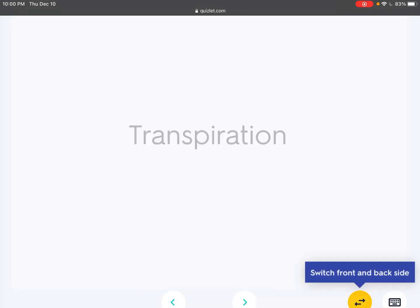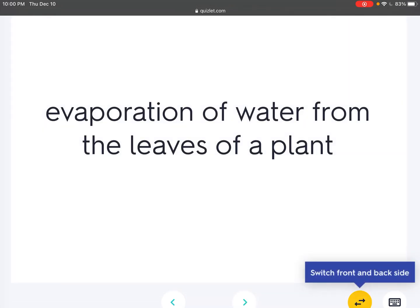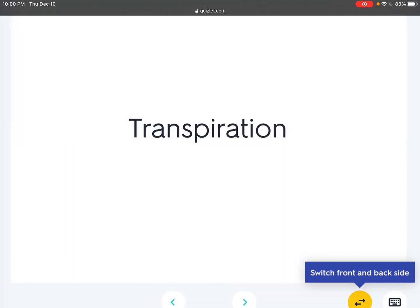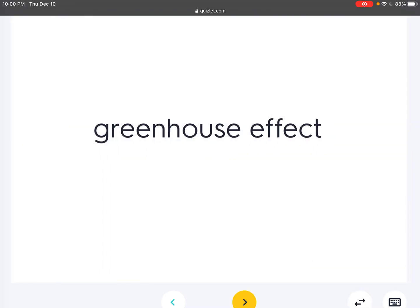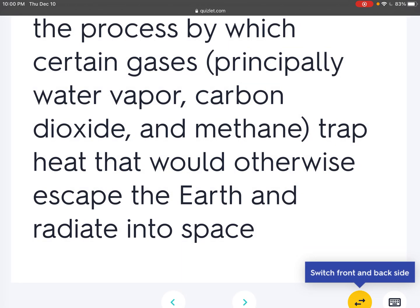Transpiration: Evaporation of water from the leaves of a plant. Greenhouse effect: The process by which certain gases, principally water vapor, carbon dioxide, and methane, trap heat that would otherwise escape the earth and radiate into space.